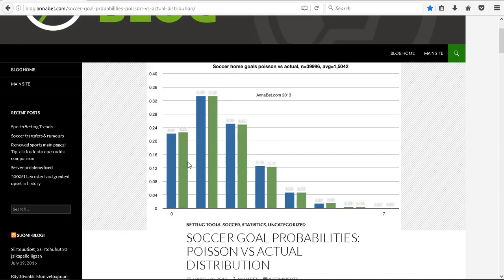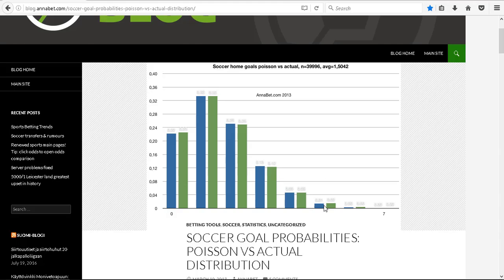But this shows that essentially football is a possible random number generator. There's no reason why football should end up producing exactly the proportions of goals that match with Poisson.